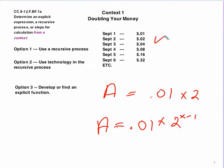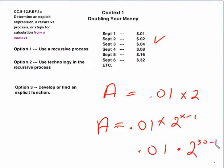And if you were to take your calculator and take a penny, and then multiply that times two to the 30 minus one power, because it's 30 days in September, and you get two to the 29th times a penny, and you would get the five million-plus answer. So this takes care of the first example.